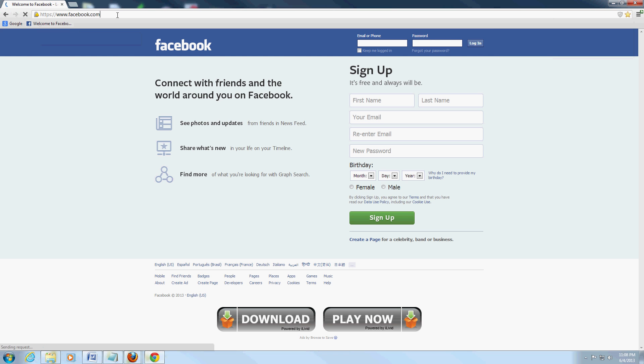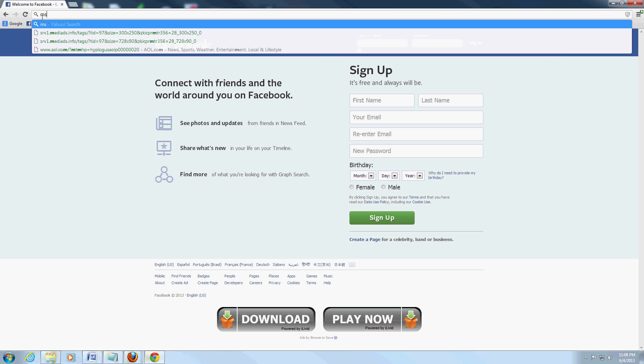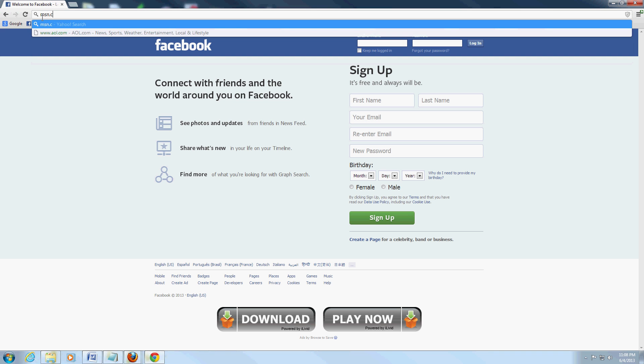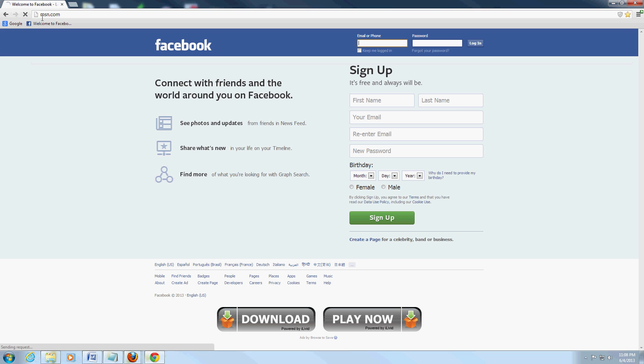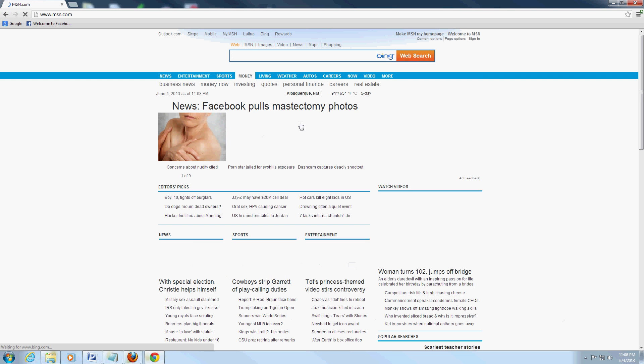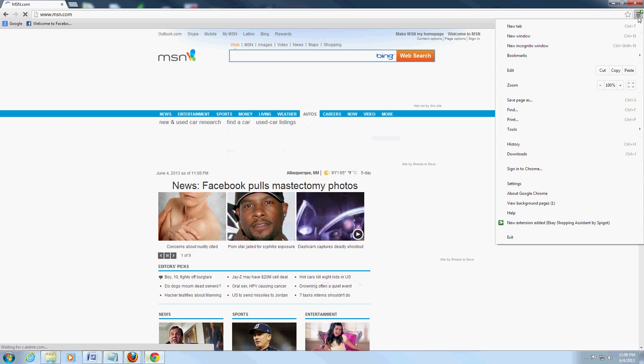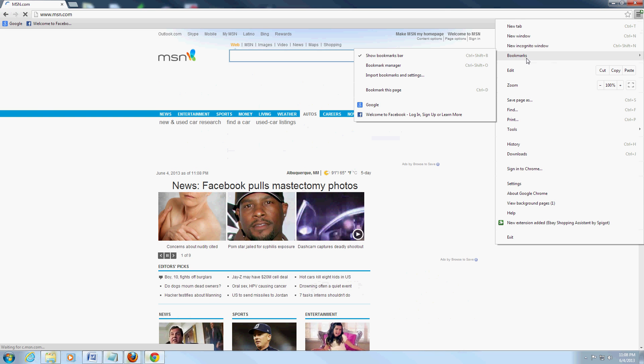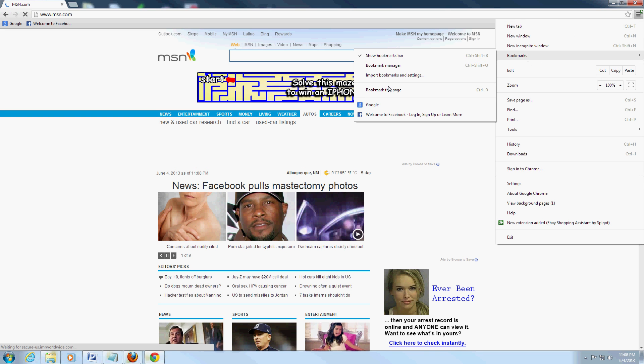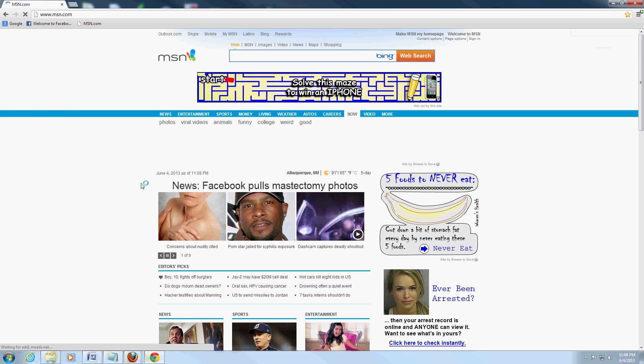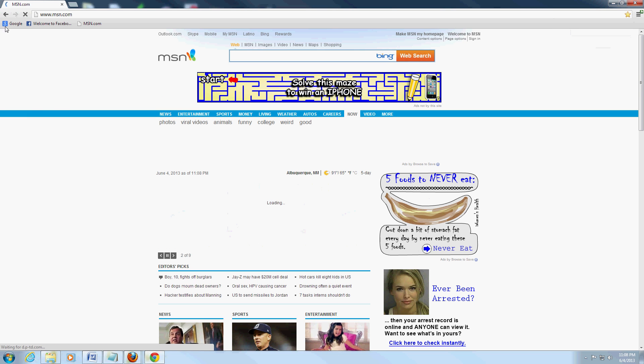Now let's say you wanted MSN on there also, so let's go to MSN.com. Okay we're at MSN, go back to that button, go to bookmarks, and click on bookmark this page.